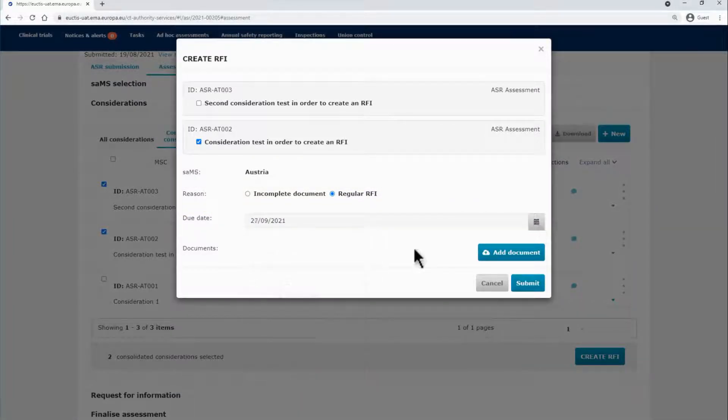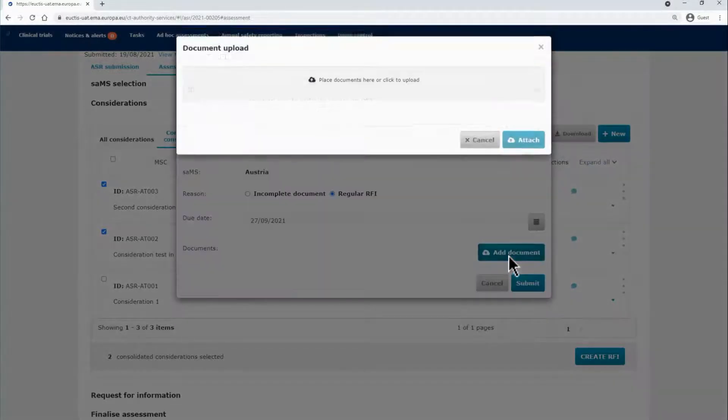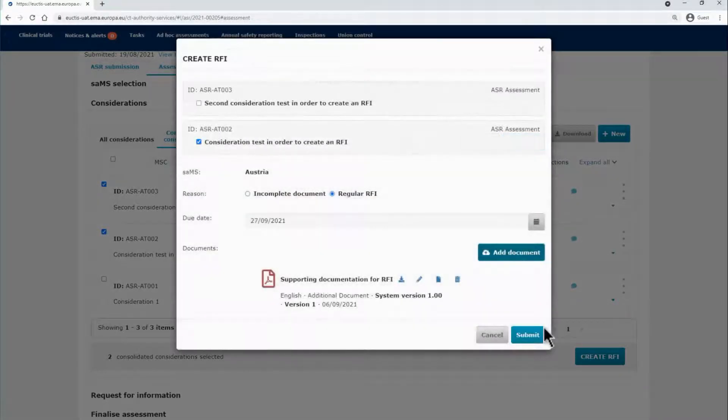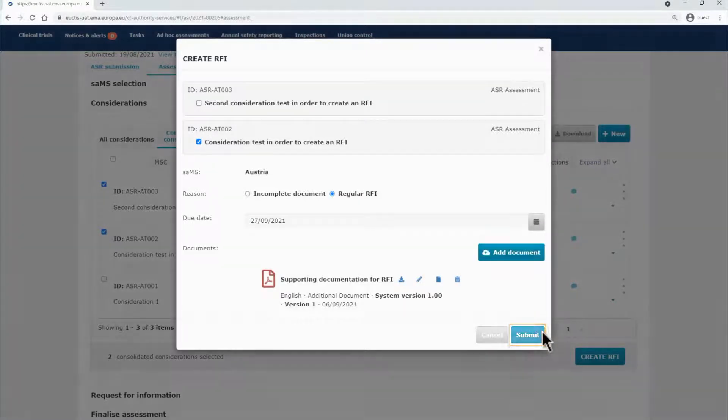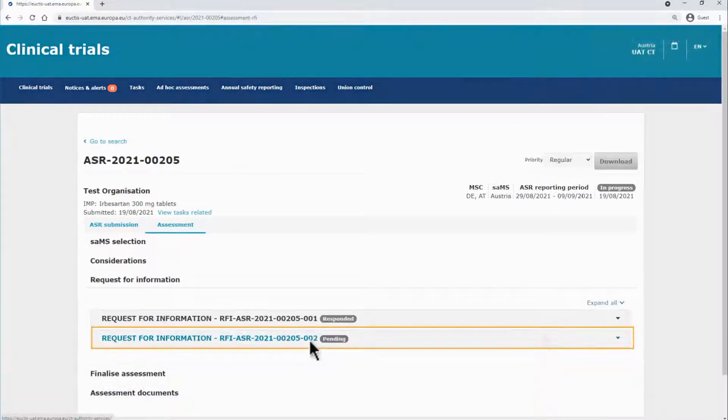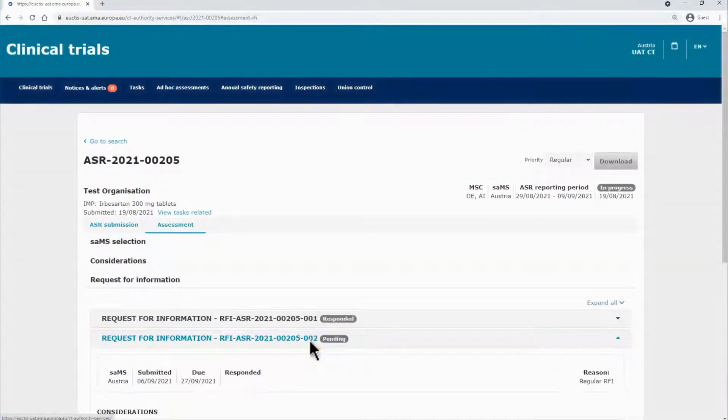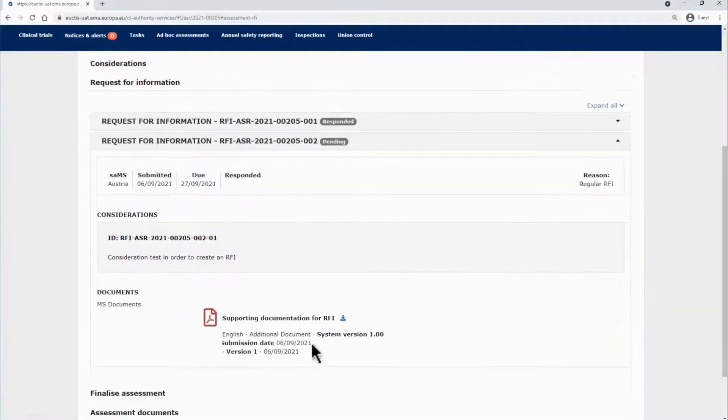You can also include additional documents if needed. After filling all the relevant details in the pop-up form, you can click on the Submit button. The RFI will be listed in the Request for Information section. You can expand it to see the full details.